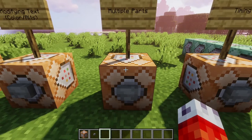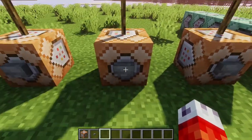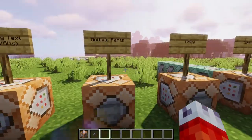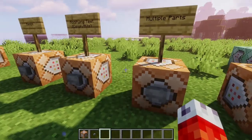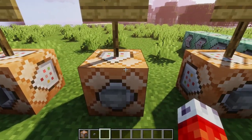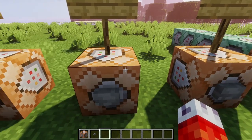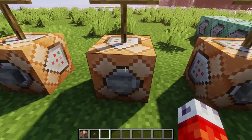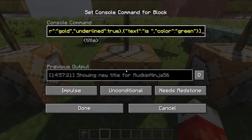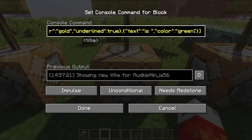We didn't actually set underline to true for 'is'. The way text modification works in Minecraft — things like italics, underlined, bold — as long as you do it for the first part, it will carry through for the rest of your text unless you tell it to stop. So we can have the whole thing be underlined in this rainbow mess of colors, which saves us time not having to type it out.